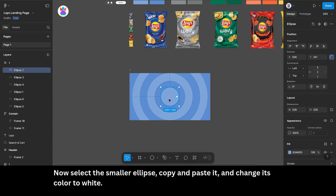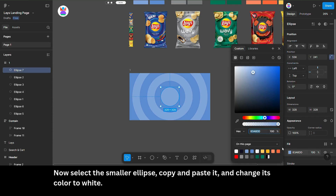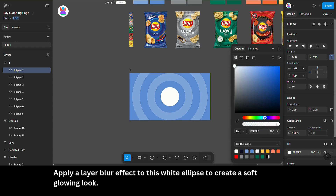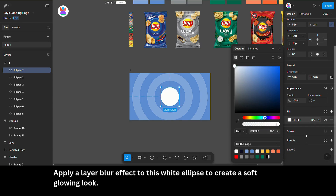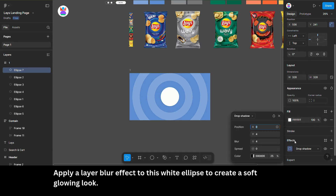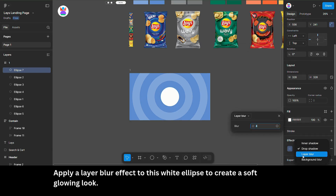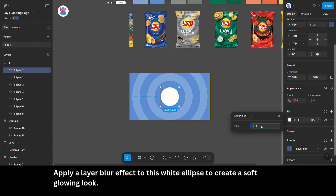Now, select the smaller ellipse, copy and paste it, and change its color to white. Apply a layer blur effect to this white ellipse to create a soft, glowing look.